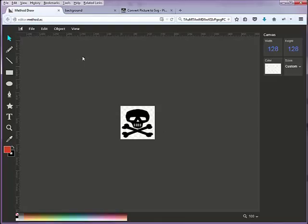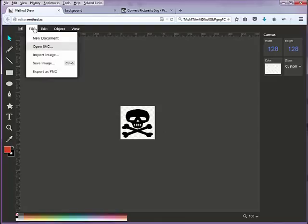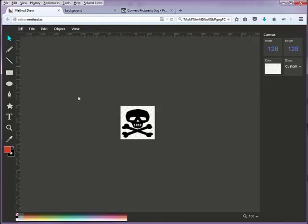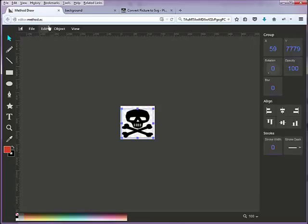Now we can save. Do the same thing: ungroup, select everything, ungroup it...